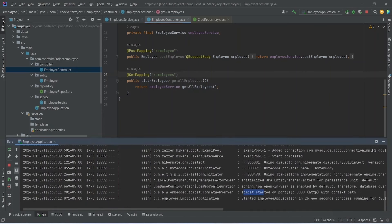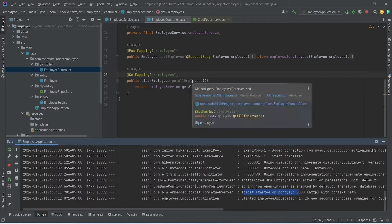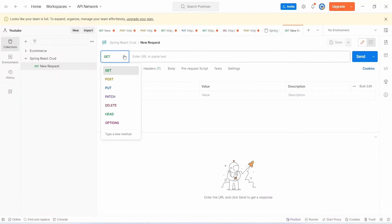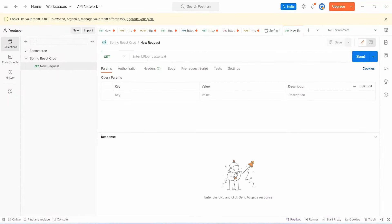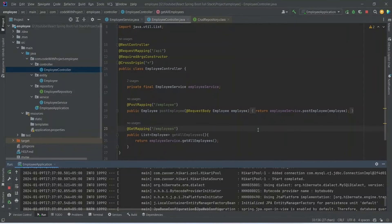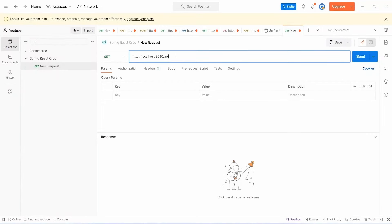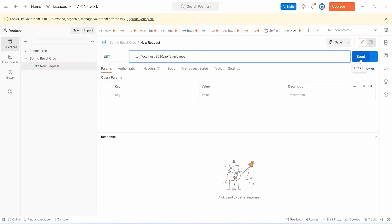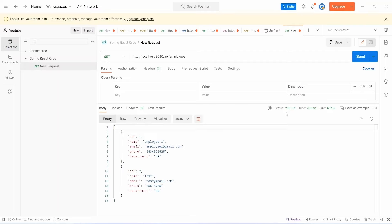The application is up on port 8080 without errors. In Postman, select GET and enter the URL http://localhost:8080/api/employees. Click Send and we get status 200 OK with the list of employees in the response.